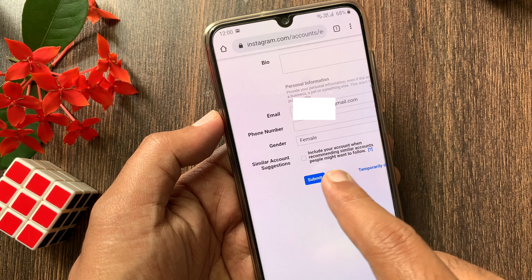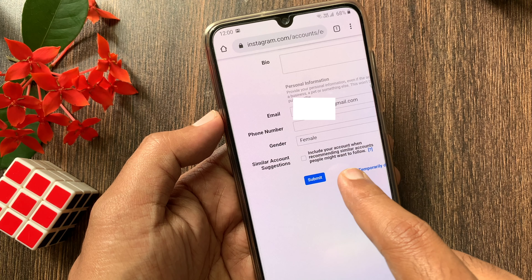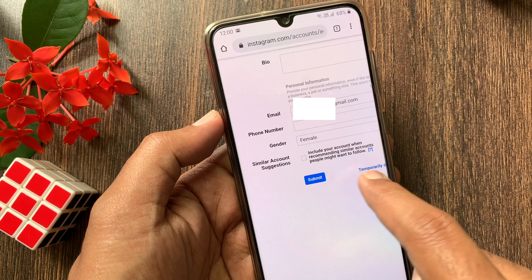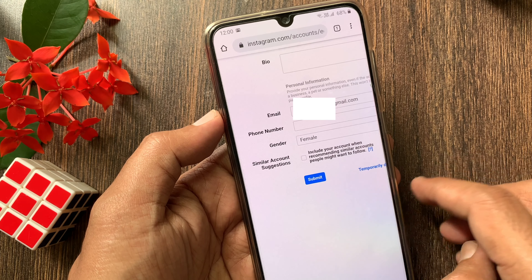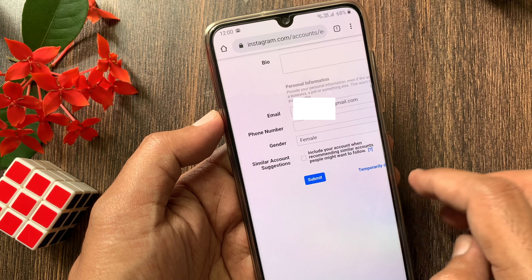That's it. These are the steps to disable similar account suggestions on Instagram. It will stop suggesting your Instagram account to others.